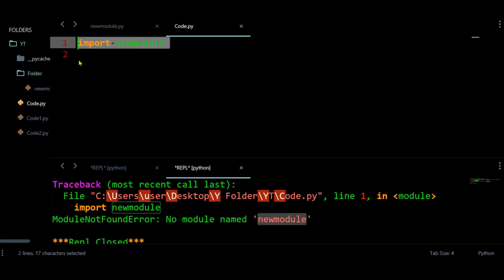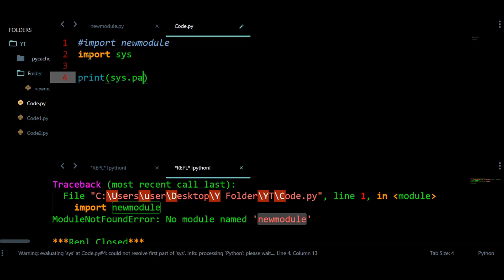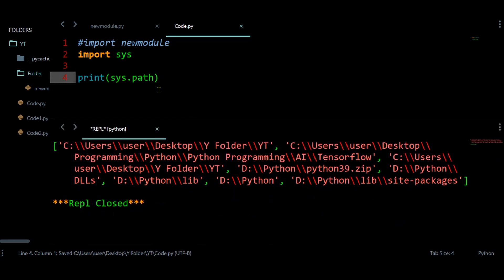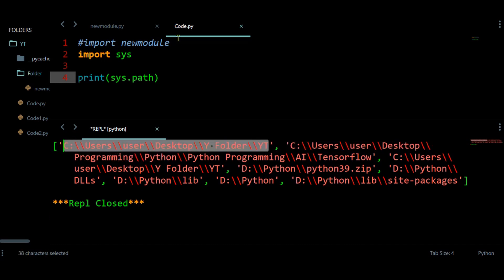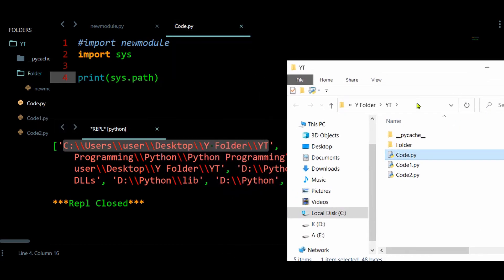Let's import sys and print sys.path to understand why. I can see the current path — this is where my main file is located. The new folder's path is not present in this list, so Python cannot find the module. We can import files only if their path is present inside this sys.path list.